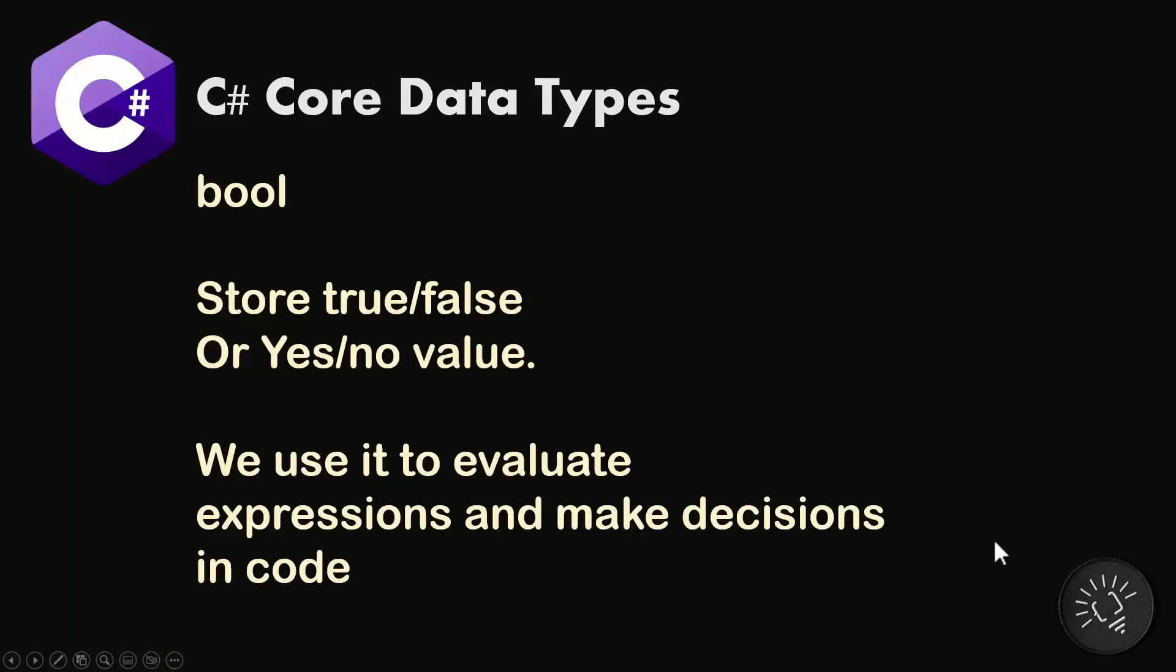But I call it the foundational data type because it is the data type that can store a boolean value, that is either true or false, or yes and no. So a boolean data type can only be either yes or no.